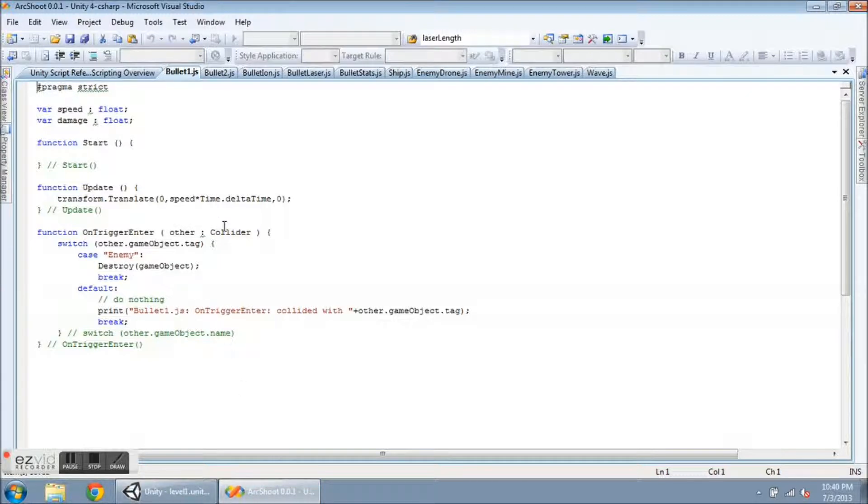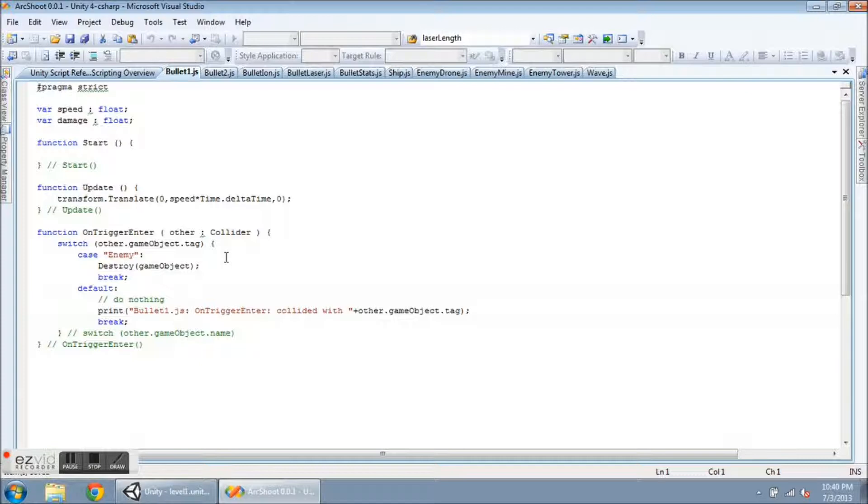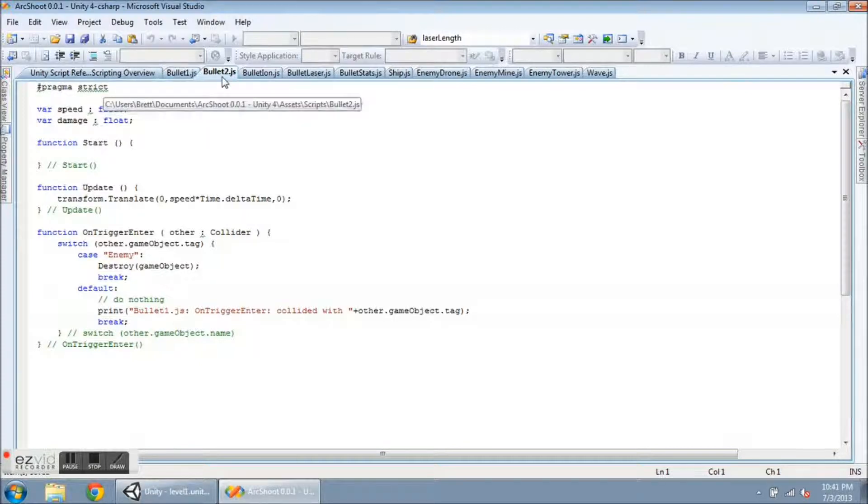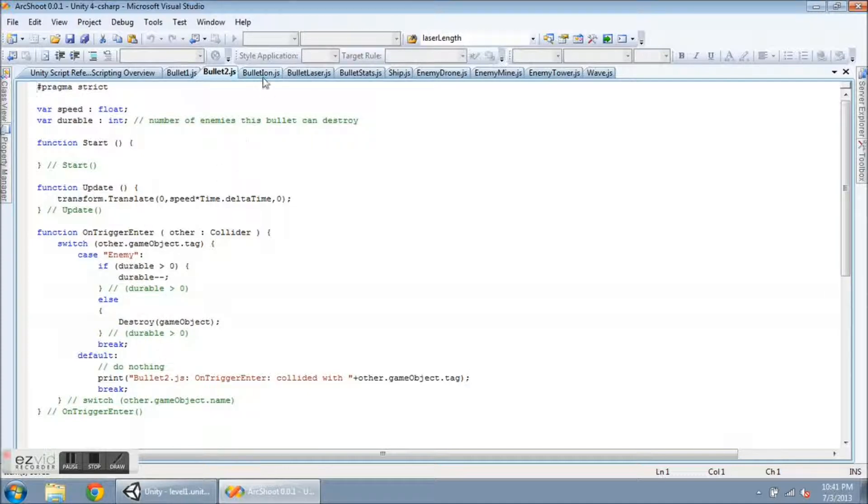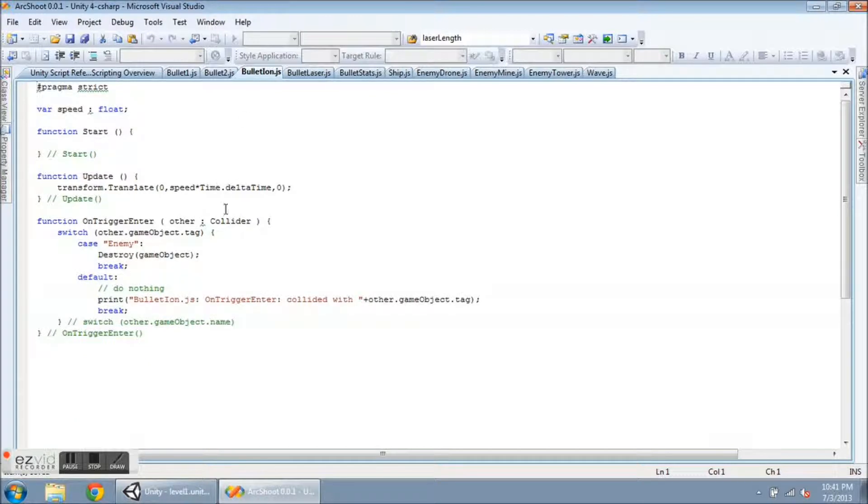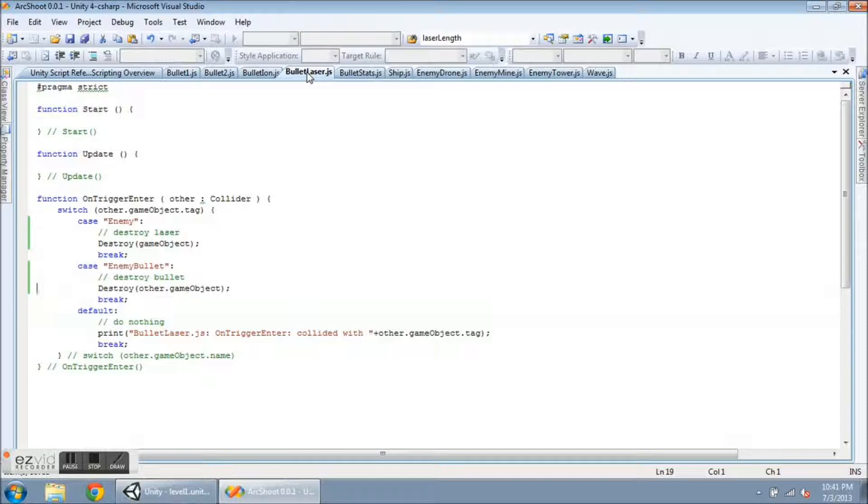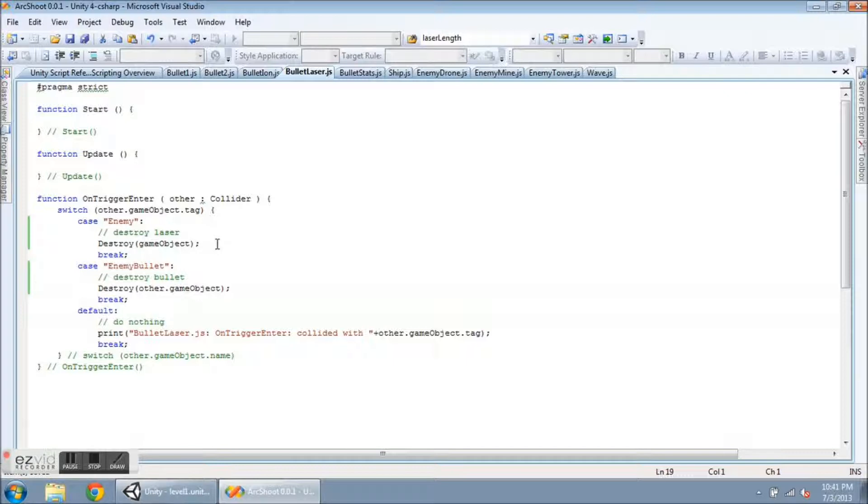Bullet 1, now, in the on-trigger enter, is only going to look for an enemy collision and then destroy itself. Same goes for Bullet 2, except for its durable capabilities. The Bullet Ion, same thing, will destroy itself. And the Bullet Laser, sort of the same. If it runs into an enemy, the laser will be destroyed. If it runs into an enemy bullet, it will destroy the bullet.